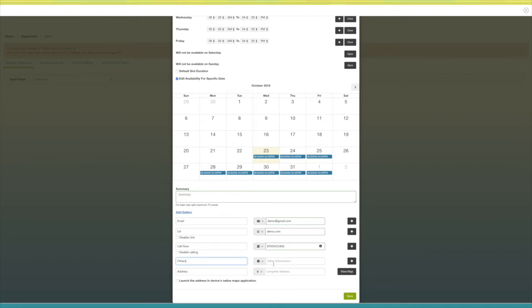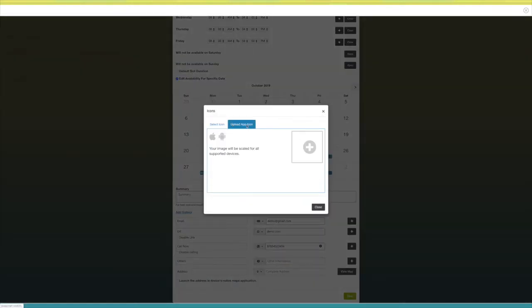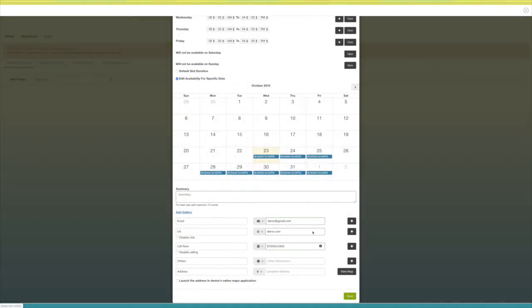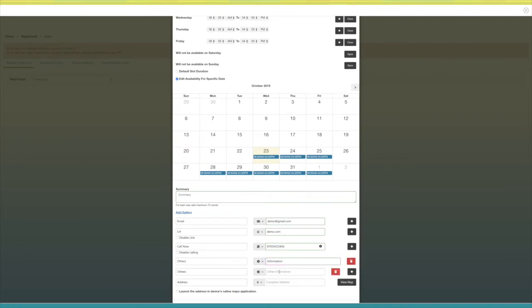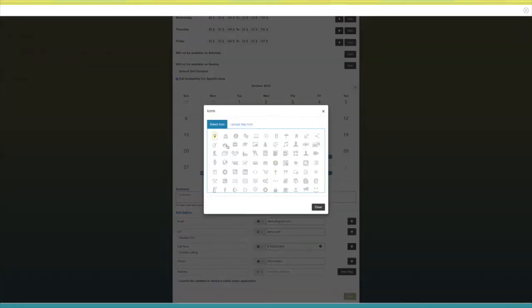Next comes other fields — here you can provide additional information. You can change its name and icon as per your needs. Enter the information here, click the plus icon to add multiple details, and from here you can delete the additional field. Last but not least, the address field — here you can provide your address. You can change its name and icon as per your needs.